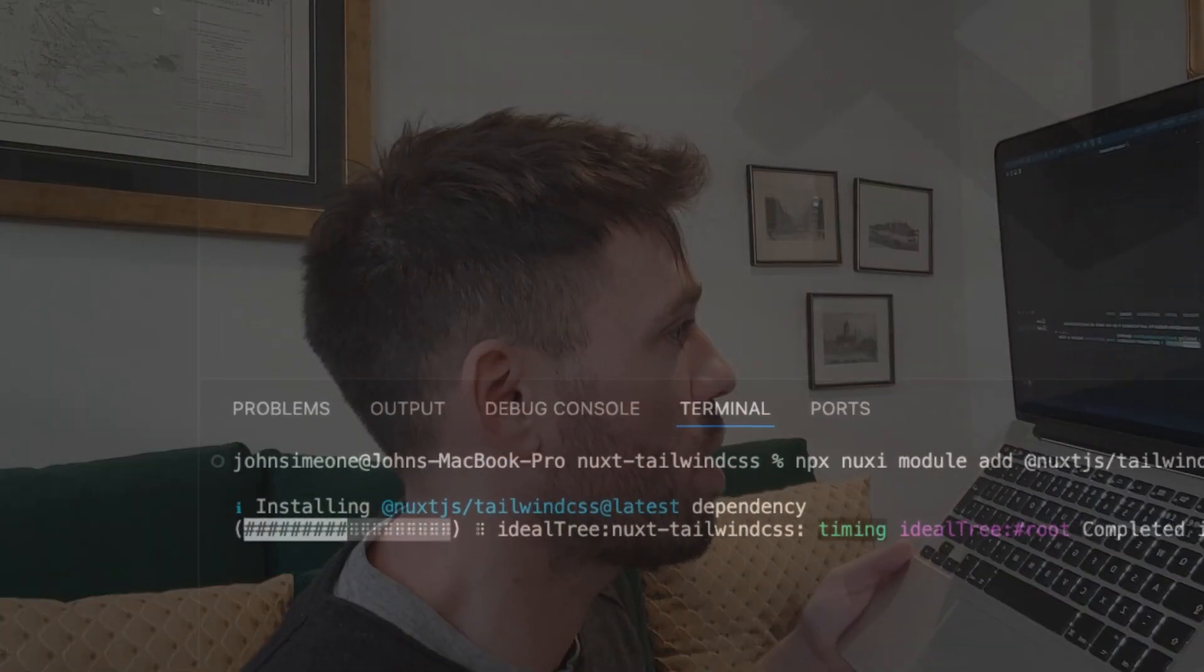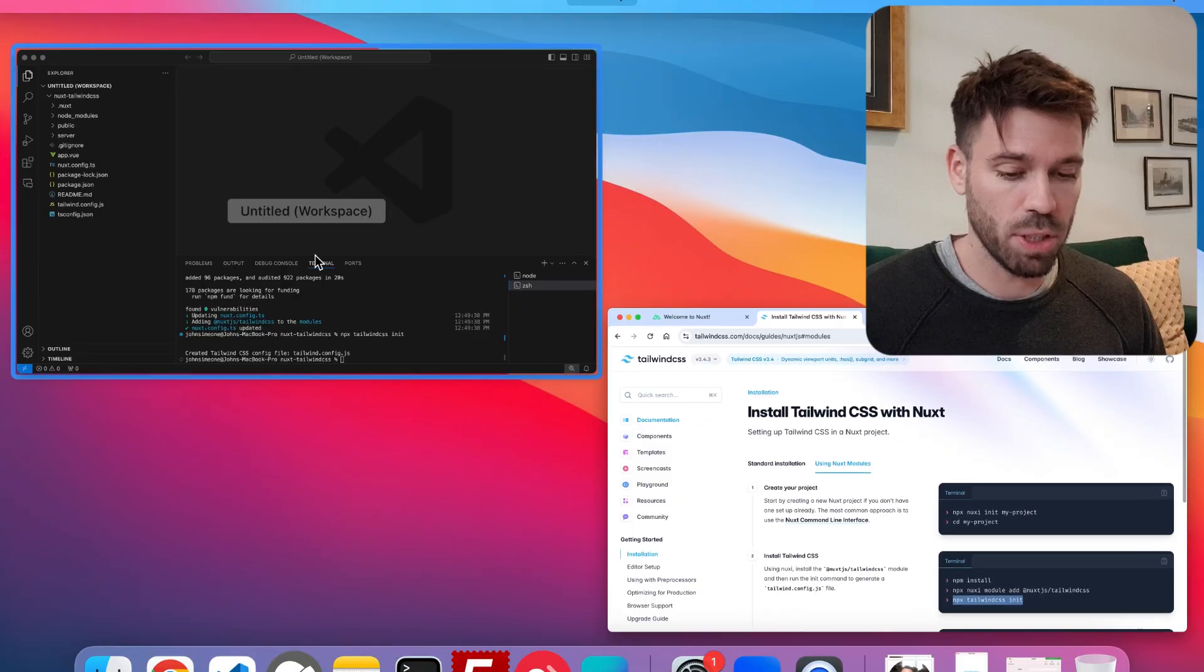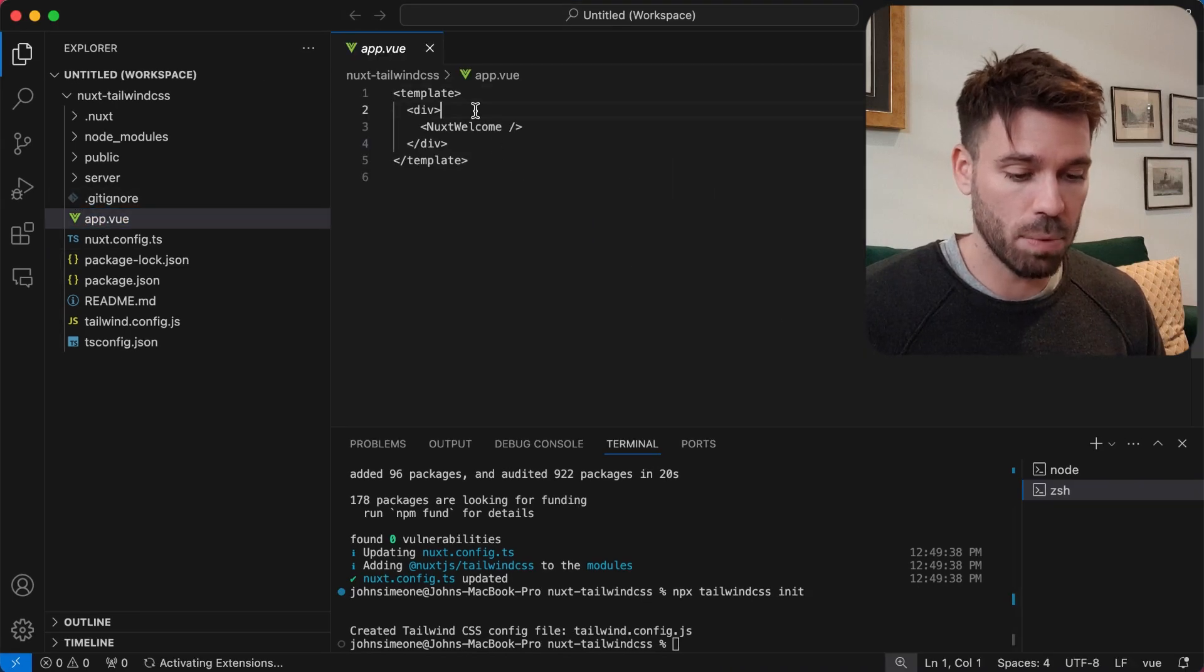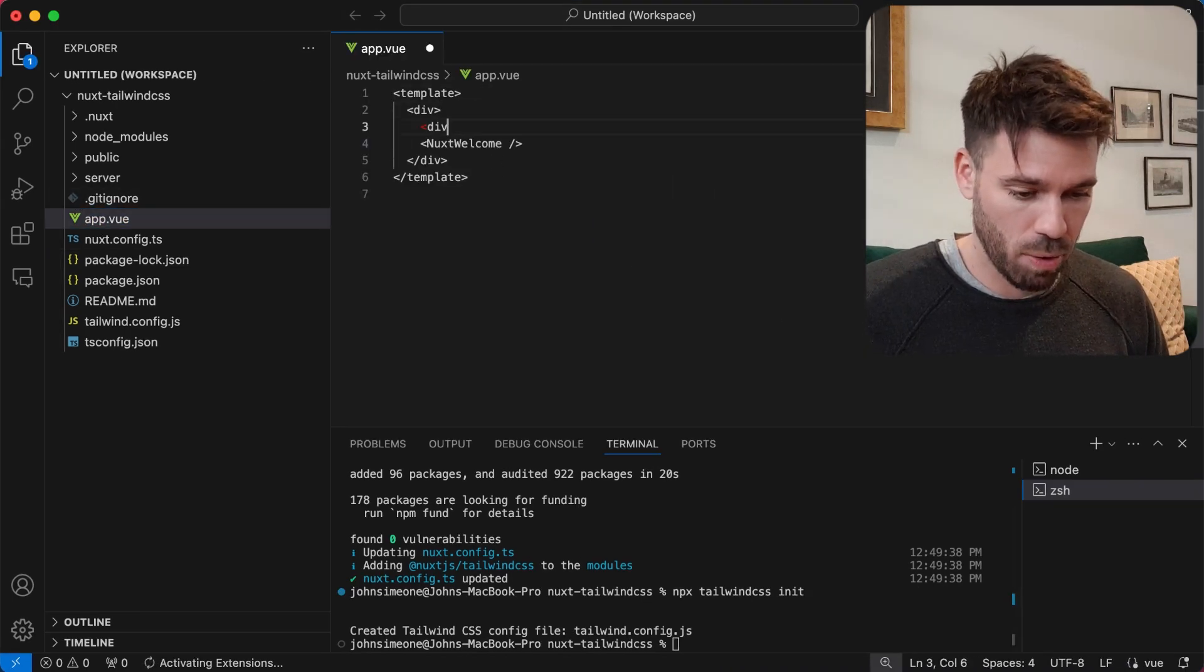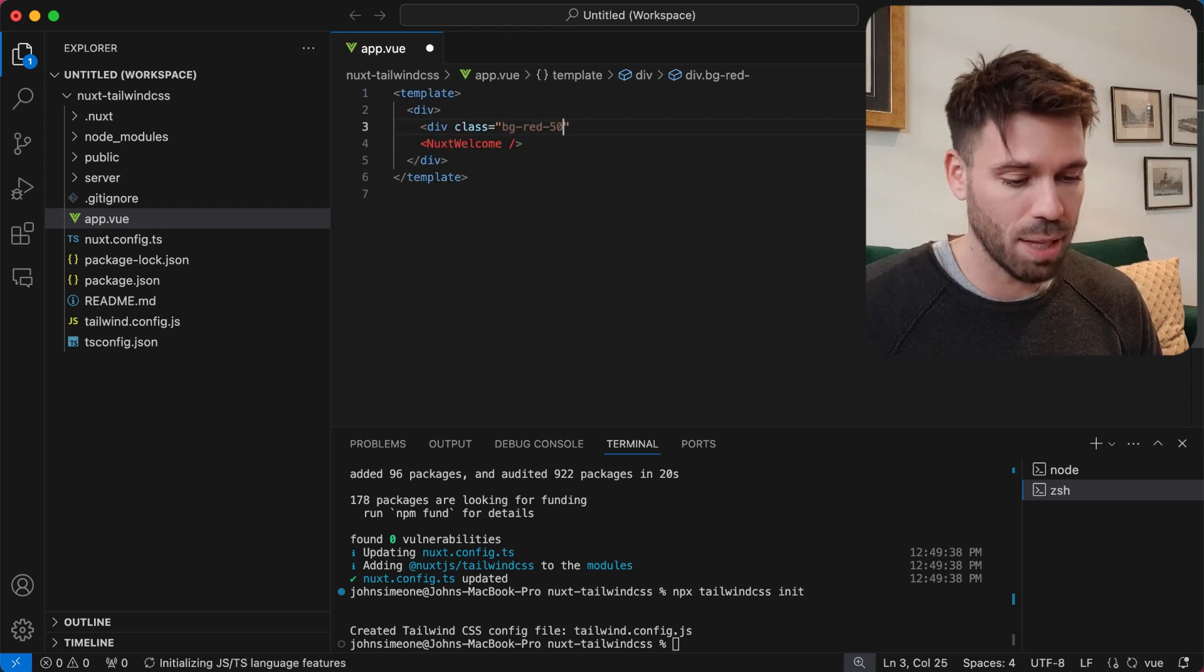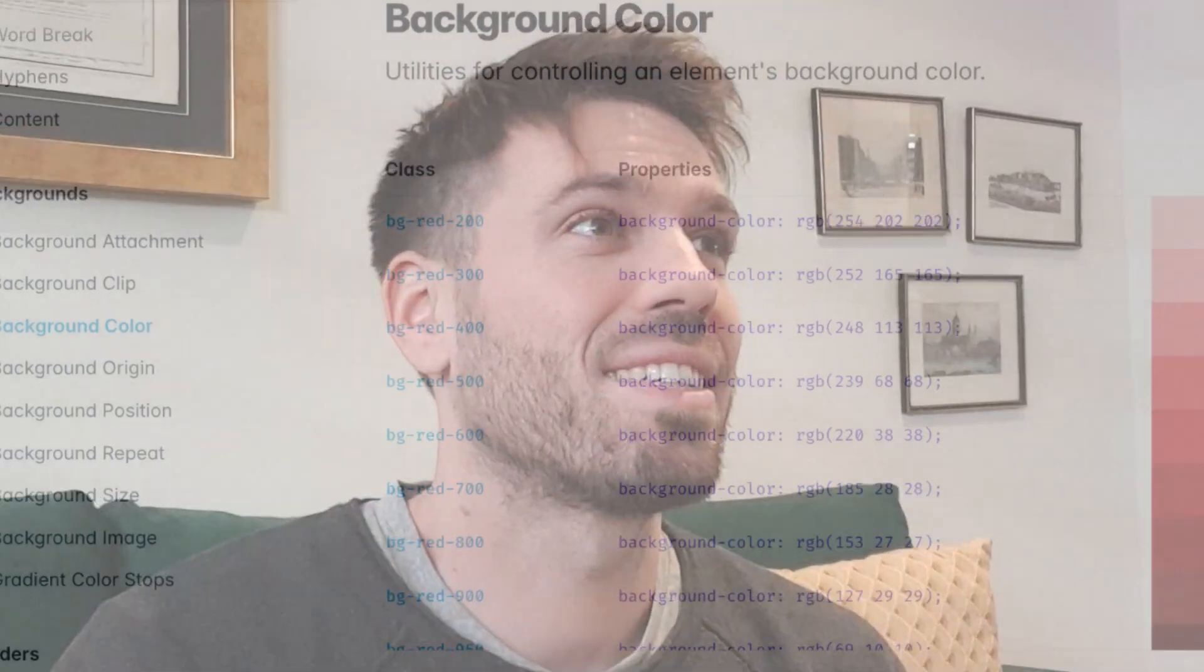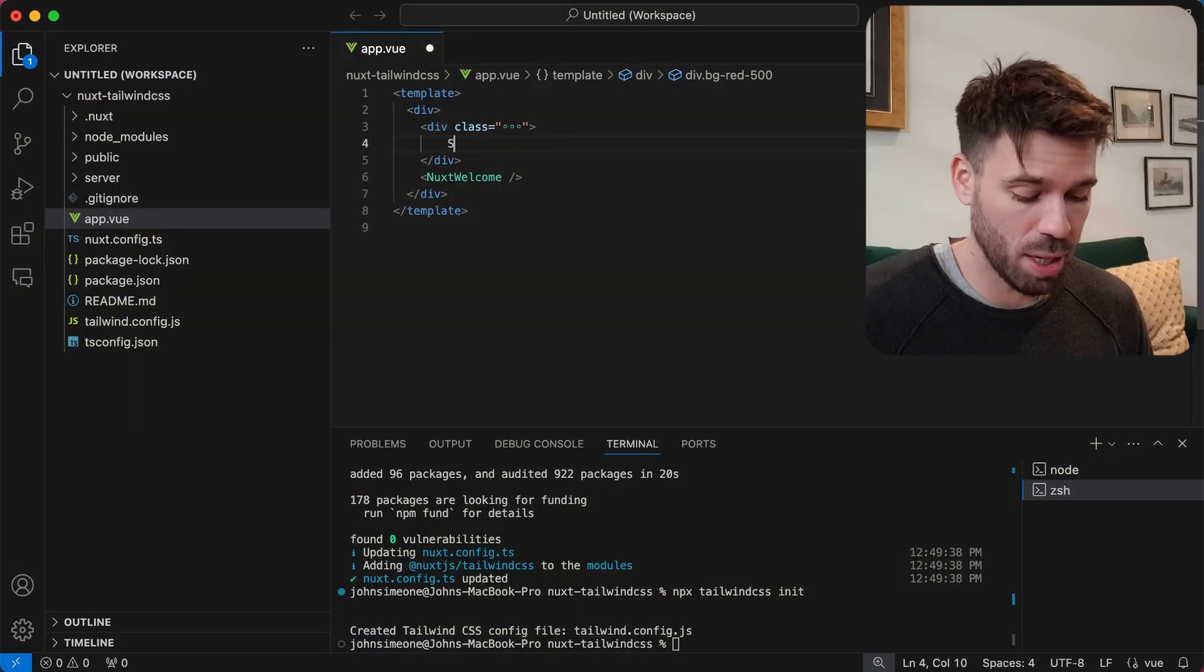Please be faster than the normal Nuxt installation. Let's just make sure that's actually working so I'm gonna go to app.view and I'm gonna just do my classic background red 500. I'm just gonna put some nonsense in here.